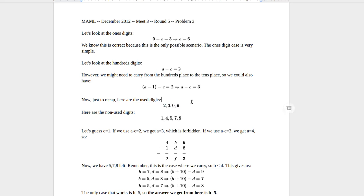That means the digits we have left are 1, 4, 5, 7, and 8. We have this equation with a and c, so we could guess values for a or for c. I'm going to guess values for c, but it works either way.